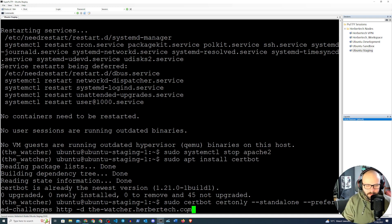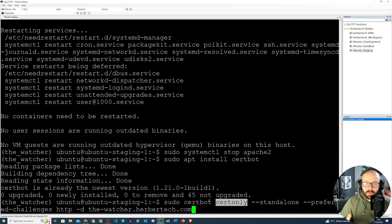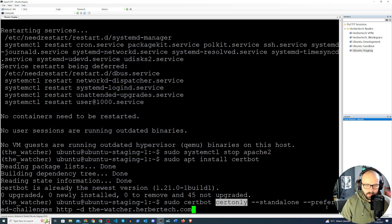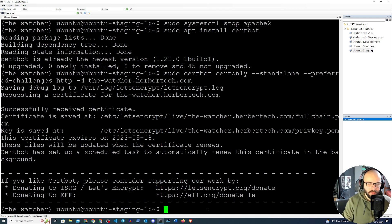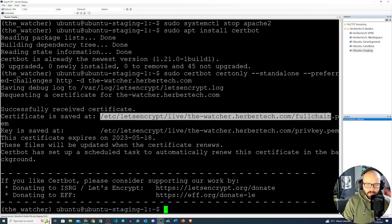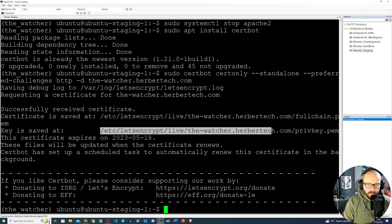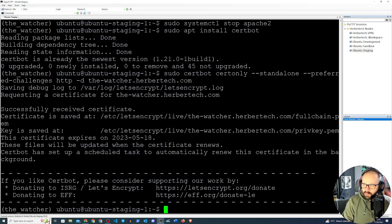We're going to run 'sudo certbot certonly' with the preferred challenge set to HTTP and our domain name. We use 'certonly' because we don't want the automatic certificate configuration for Apache — we just want the certificates themselves. If all goes well, we should get our certificates. There we go — the certificate is saved and the key is saved at the default locations.